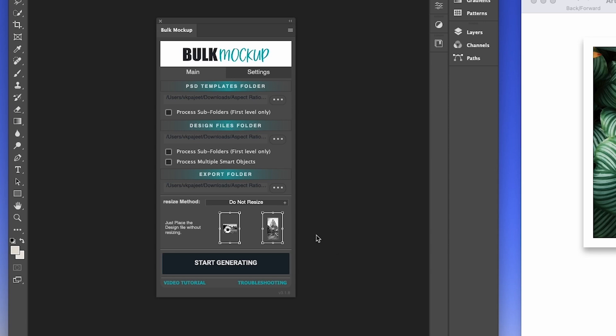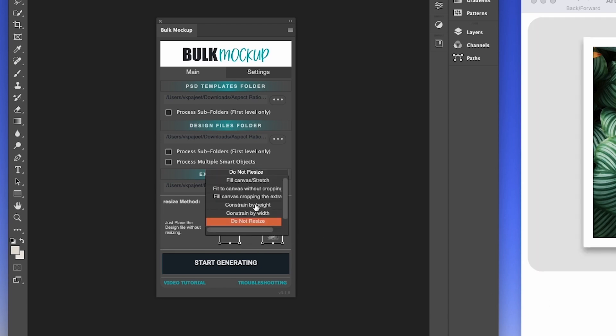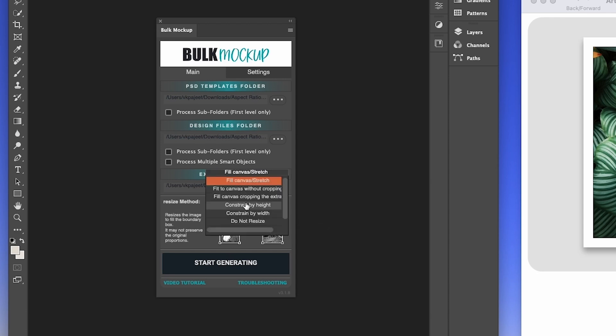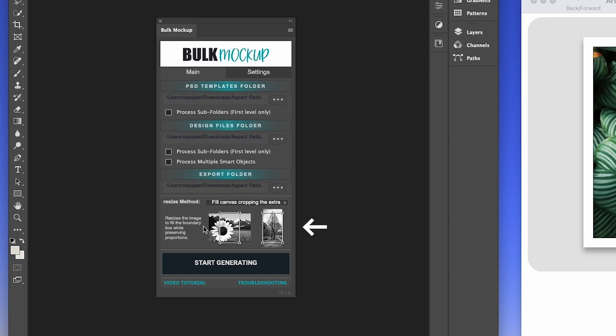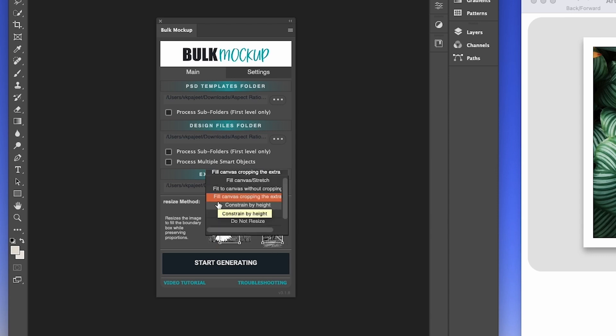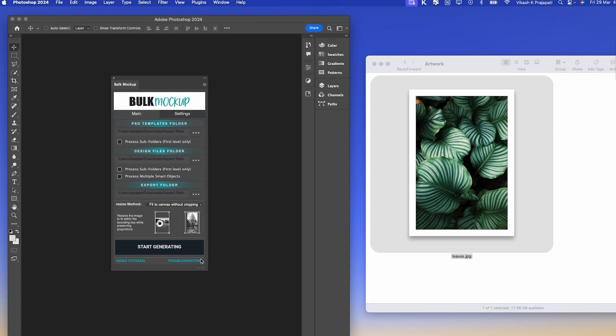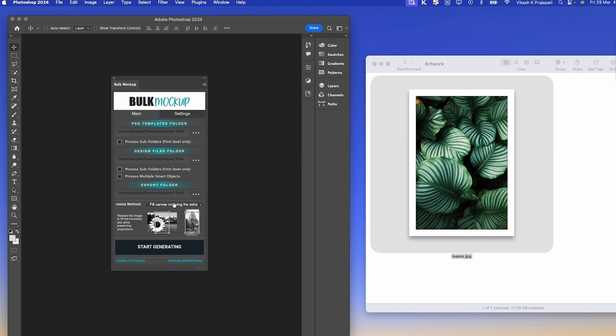Now comes the important part, which is Resize Method. Moments ago, we saw three different processes to change the aspect ratio. Depending upon the artwork that you have, you can select this dropdown and select Fill Canvas Stretch. This will stretch the artwork to fill the canvas. Another option is Fit to Canvas Cropping the Extra. This will fit the canvas and crop out the extra, as you can see in these two illustrations. And the other method is Fit to Canvas Without Cropping the Extra. In this method, we use the negative space to our advantage and create a background layer that will fill in the empty spaces. So for this artwork, I think we should stick to canvas cropping the extra.